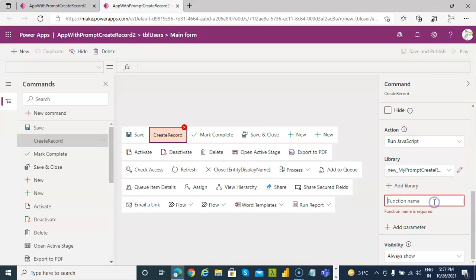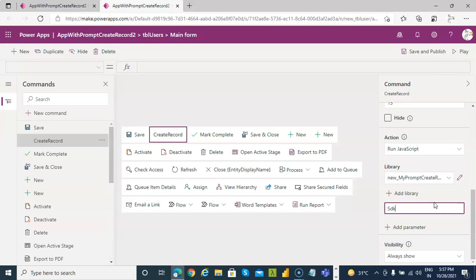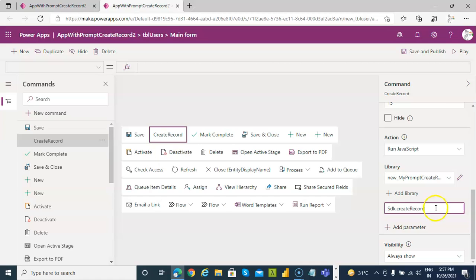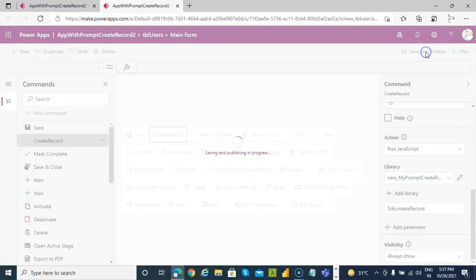Function name SDK dot create record, like this. Save and publish. Play.